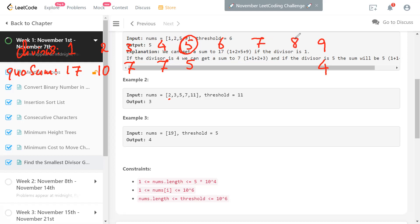You can check the other possible divisors — six, eight, nine — they all give quotient sums ≤ threshold too, but five is the smallest. For divisor eight, nine is greater than eight, so you get a ceiling quotient of two for that element and one for the others, giving five total. So the answer is five. One key observation: for divisor one, the answer is the sum of all elements; for the max value as divisor, the quotient sum equals the number of elements, since all quotients are one (given the constraint that all integers are at least one).